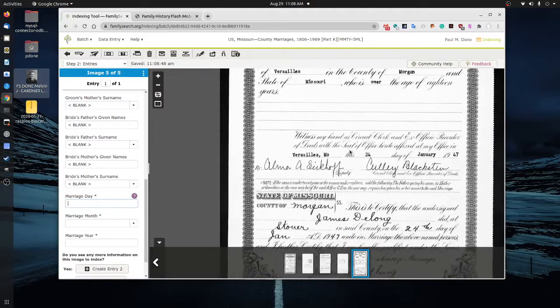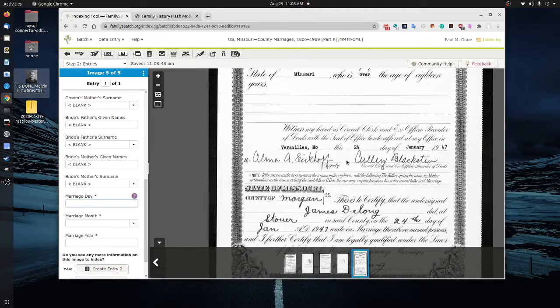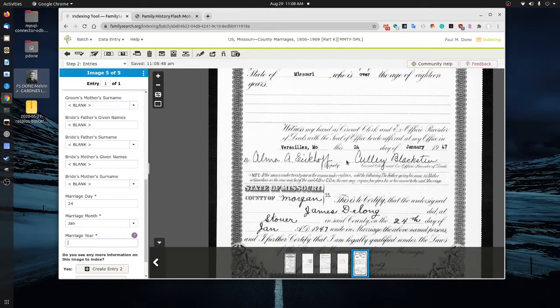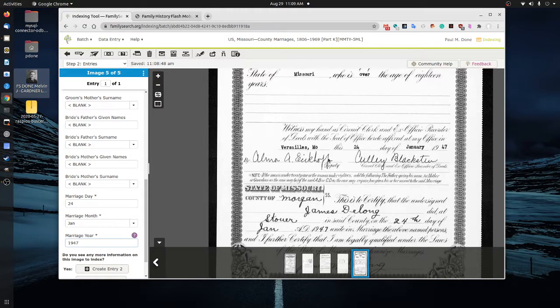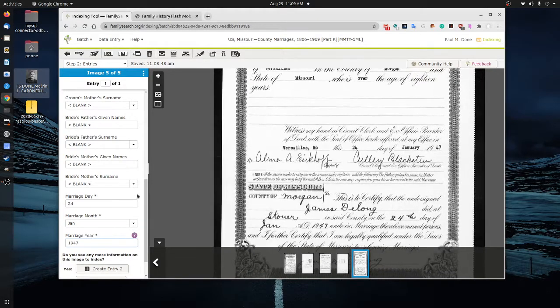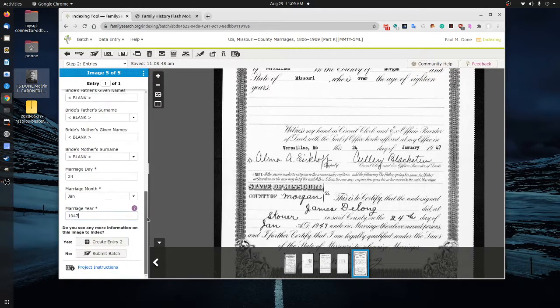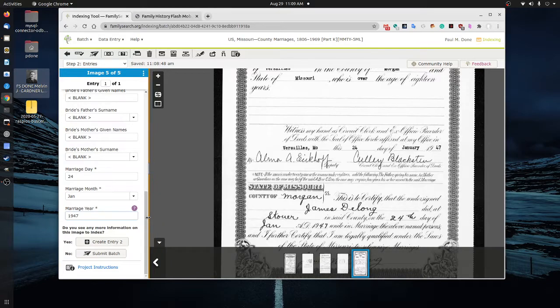So what we've just done, let's get the date of the marriage here. And that's usually recorded down at the bottom. It's on the 24th of January, 1947. Now, once we've completed, and I believe this is the last document that we have, we've just completed a batch.